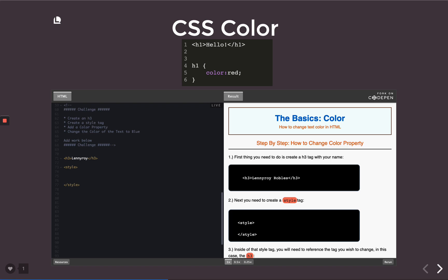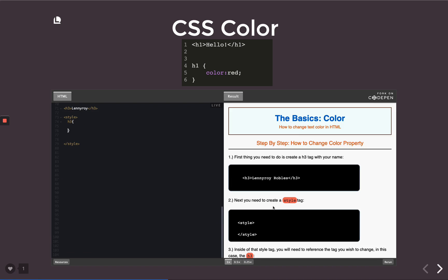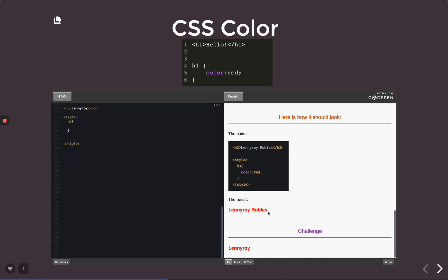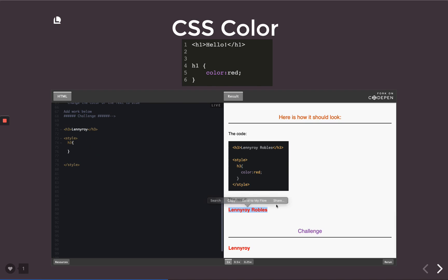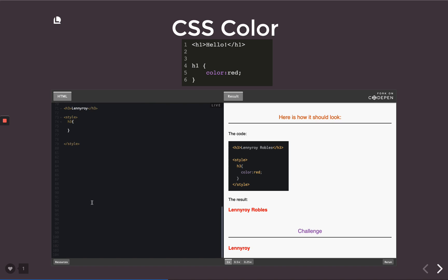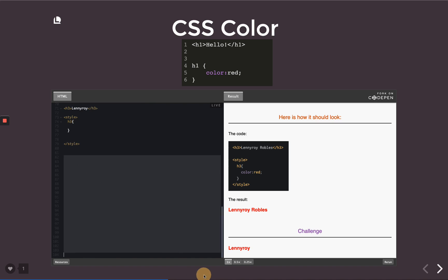Inside of this style tag we want to reference the element that we want to change, in this case the h3. Pop quiz: if I change this color to blue, will the earlier one change to blue as well? I'll give you a few seconds.